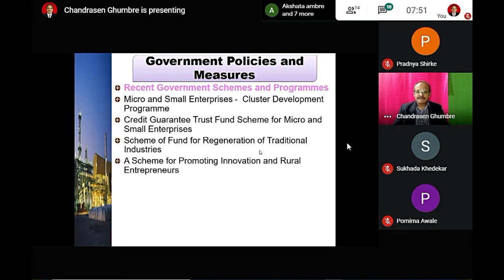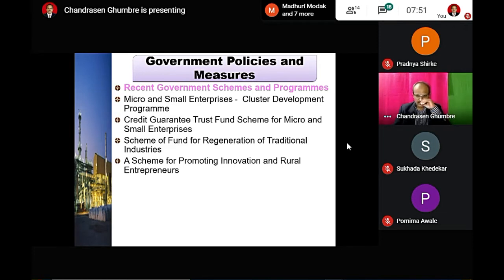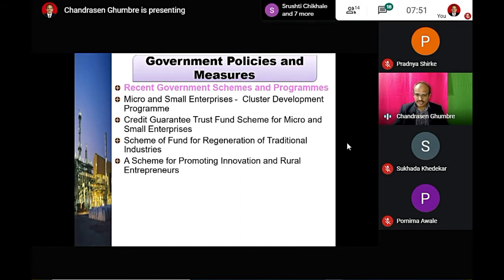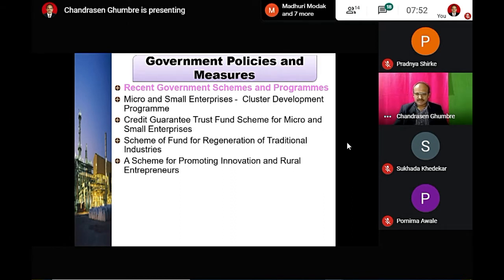Another government scheme is the Scheme for Promoting Innovation and Rural Enterprises. The name of the scheme straightforwardly explains its purpose — it is specially for rural employment and rural entrepreneurs. It was launched in 2015 under the Modi government's first term.